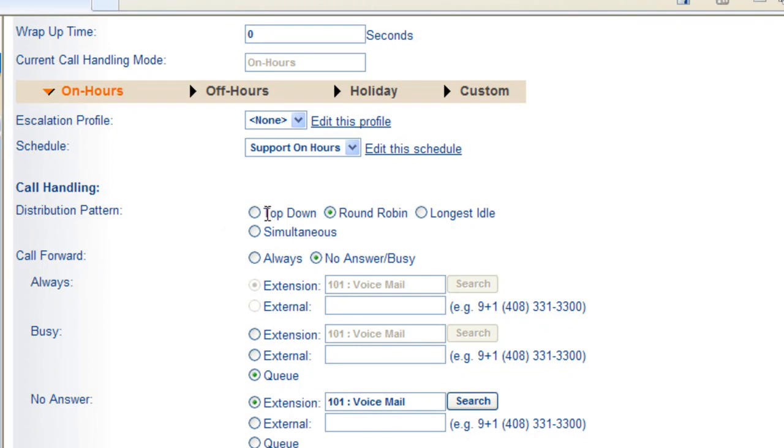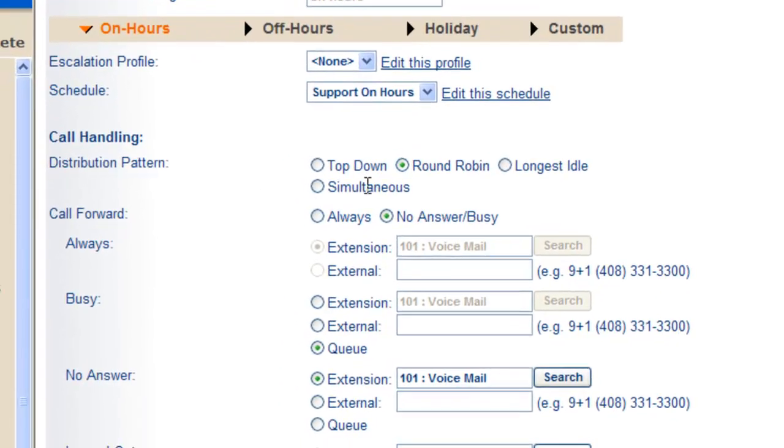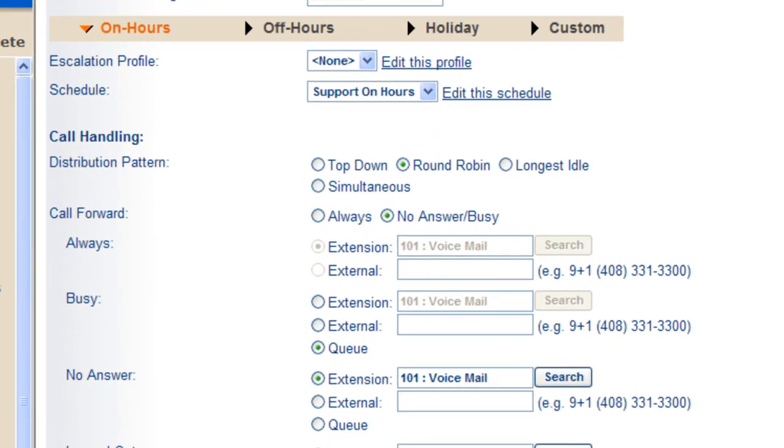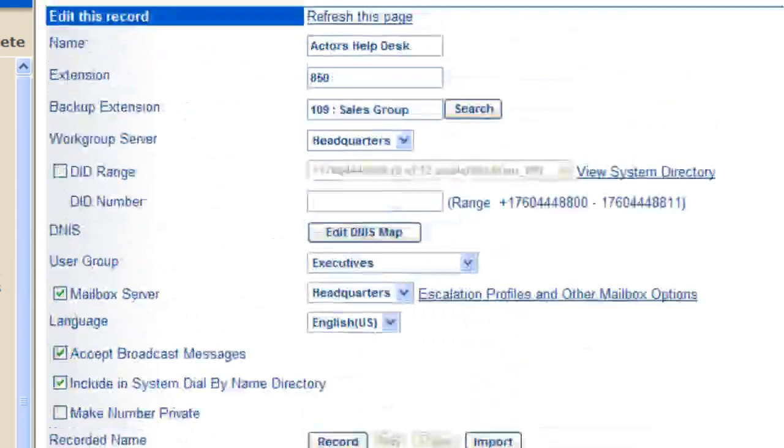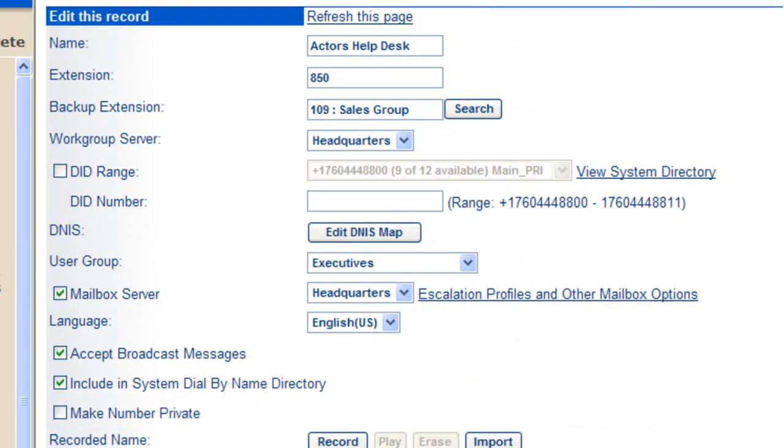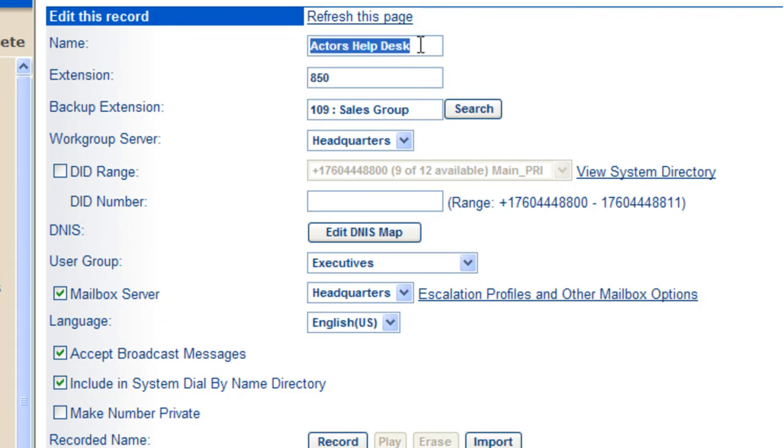just select the way that you want the agents who are a member of this group to be notified of an incoming phone call. This extension can be placed in an auto attendant menu as a selection. Press 1 for the Actors Help Desk and it'll go to extension 850.